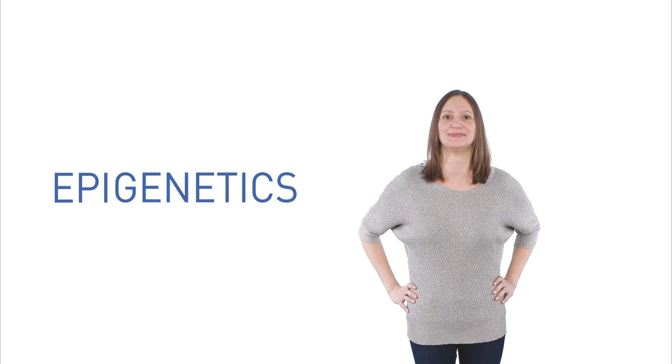What is genetics? Wait, I've already done that one. What is epigenetics?